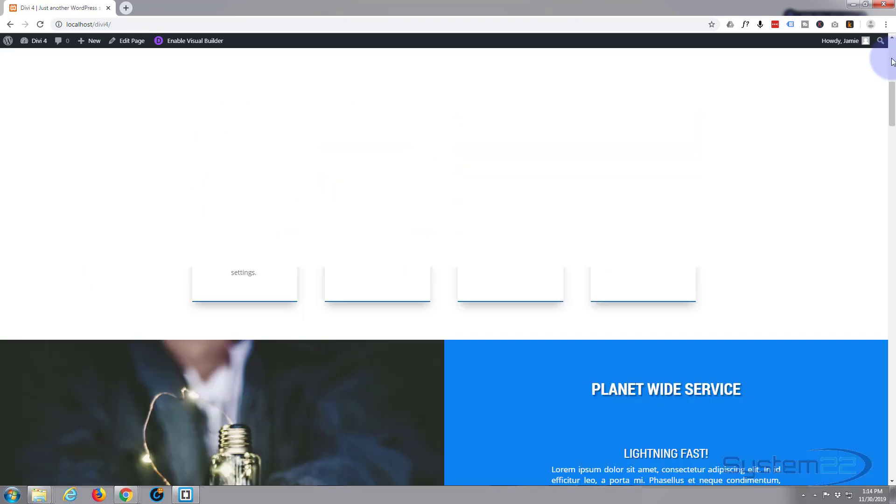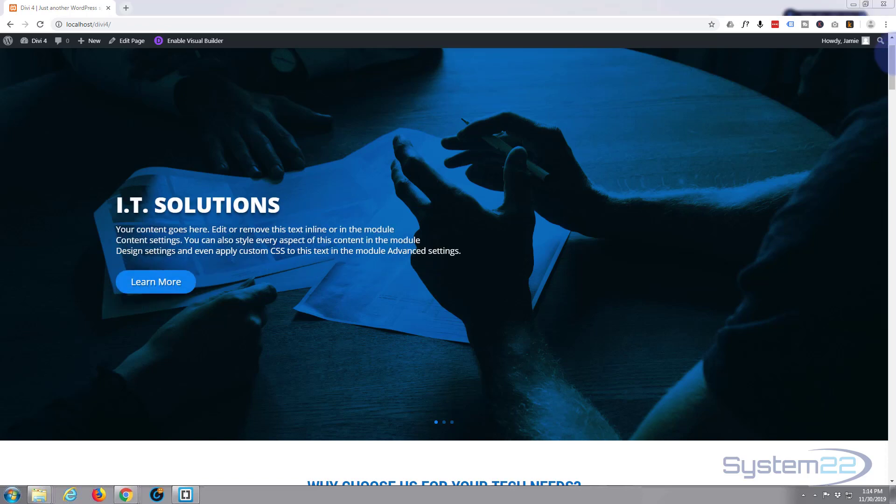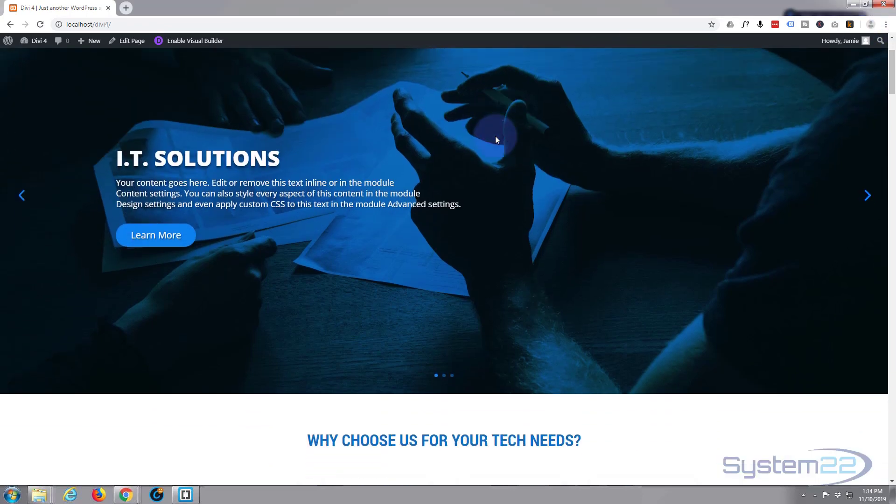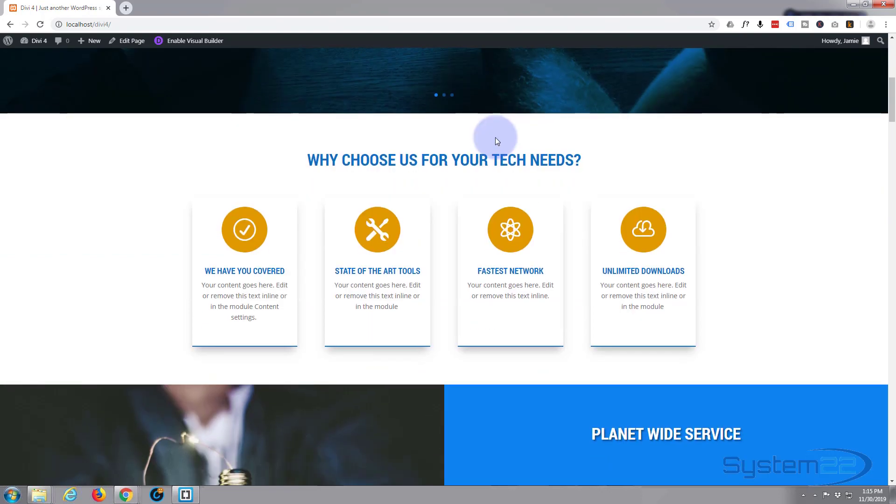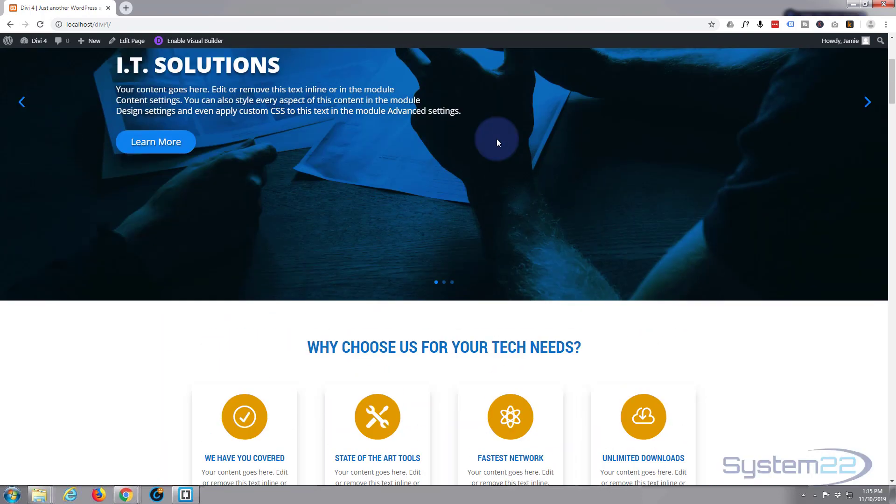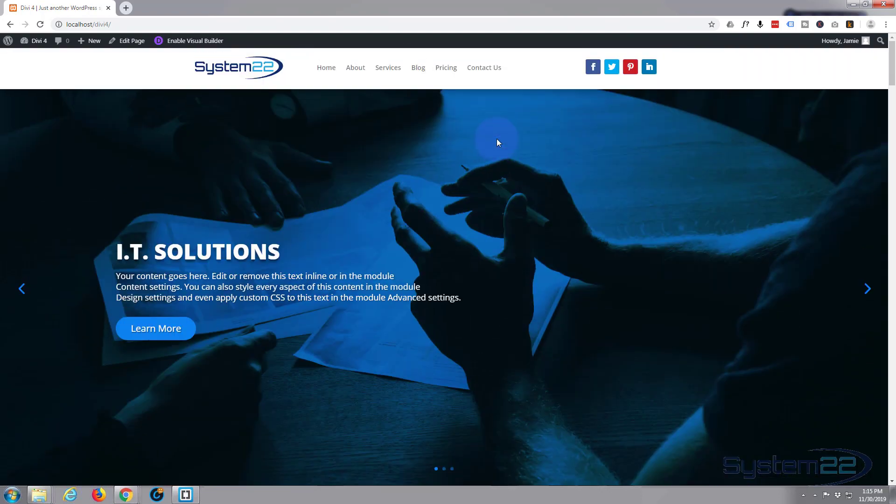What we'll do in the next video is turn this into a sticky menu so it stays on top when we scroll down. So I hope you've enjoyed that and found it useful. If you have, please give it a thumbs up, comment, share, and subscribe to our YouTube channel. Once again, this has been Jamie with System22 and Web Design and Tech Tips. Thanks for watching, have a great day.